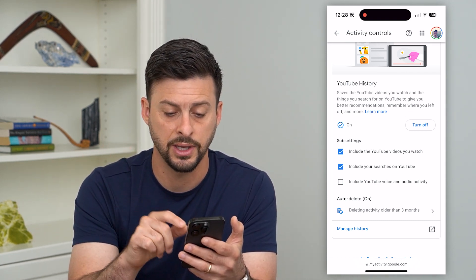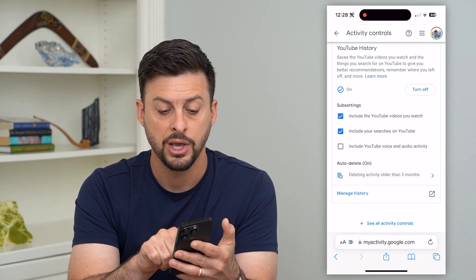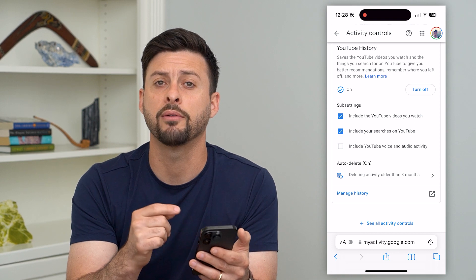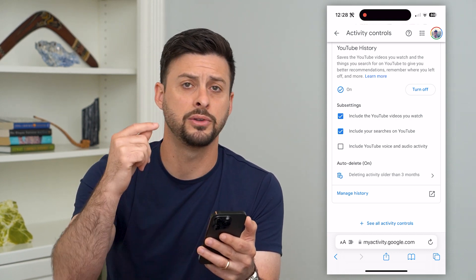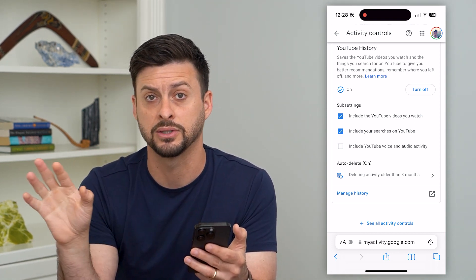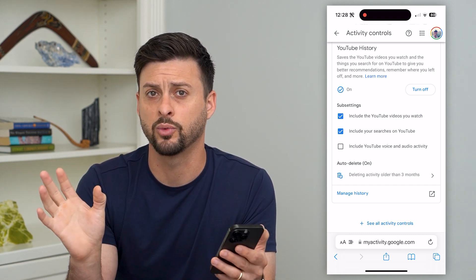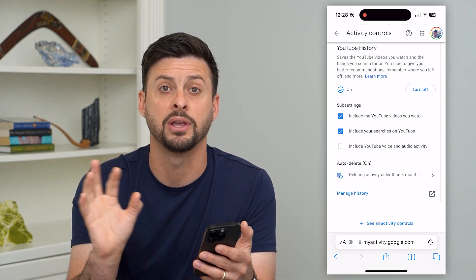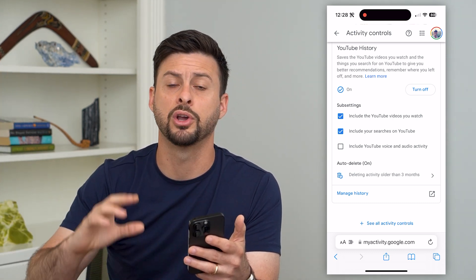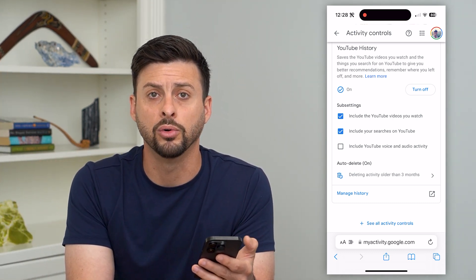You can do things like turn them off, you can manage history, you can have auto-delete — which I have turned on — so every three months it auto-deletes all of that history. It removes anything that's three months or older and basically doesn't worry about having any of those videos that I watched a year ago or things that I searched a year ago or older.